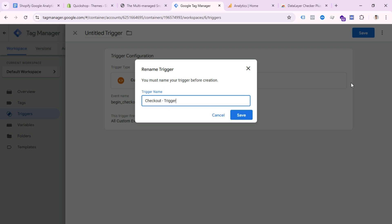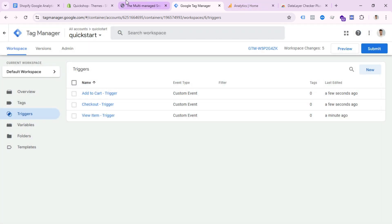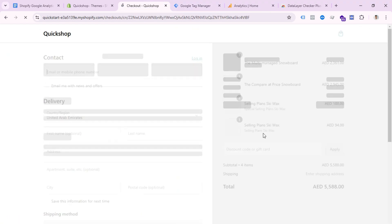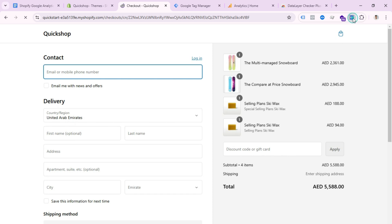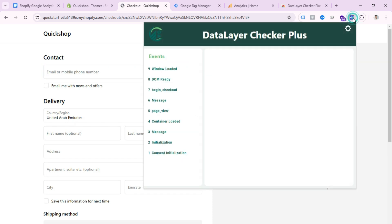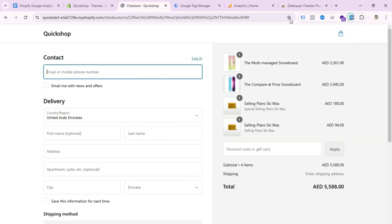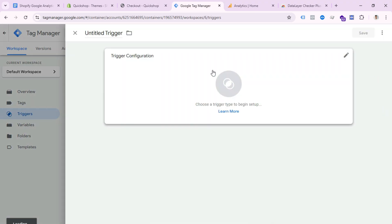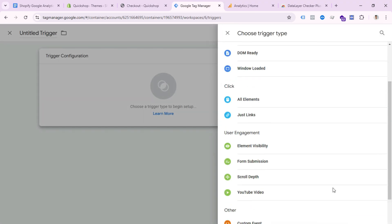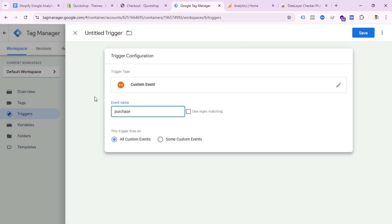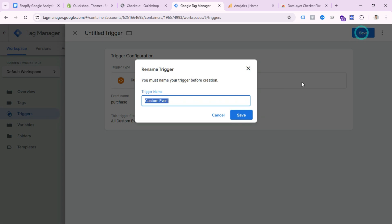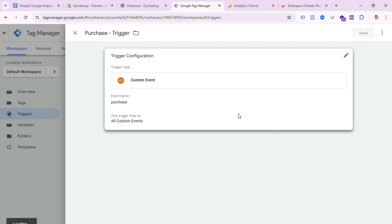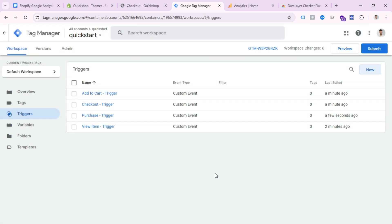Save the checkout trigger. If I go to checkout and click the extension, I can see the begin_checkout event firing — we already created this trigger. Now we need to create the last trigger: Purchase. The event name is 'purchase' in all lowercase. Save this trigger, name it 'Purchase Trigger,' and save. All triggers are done.